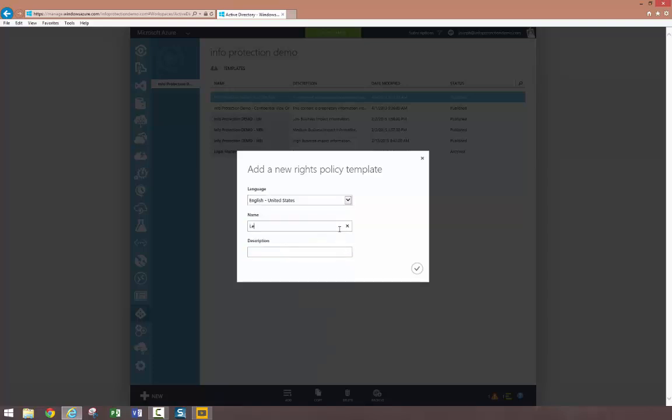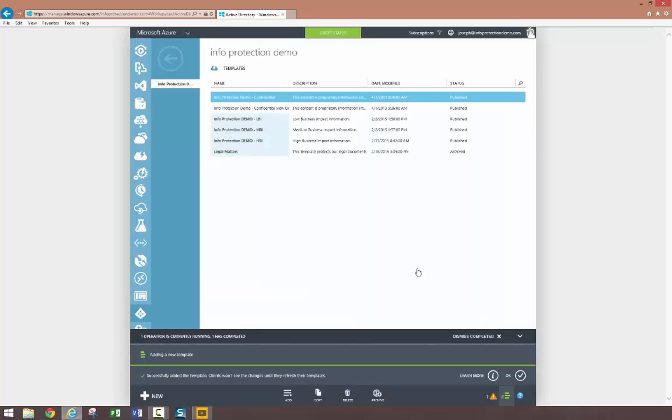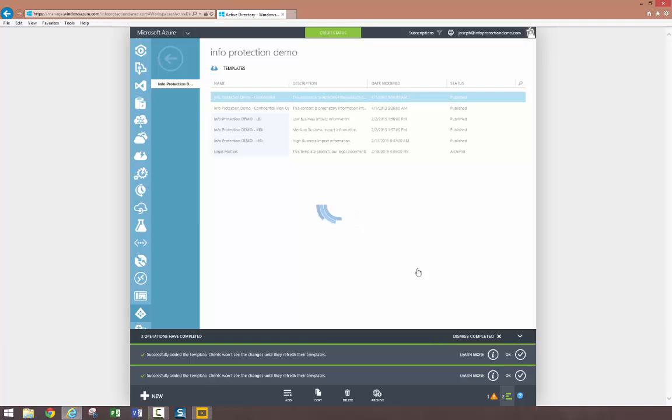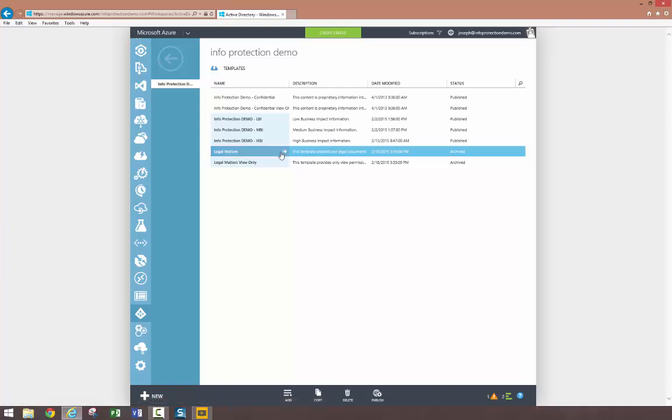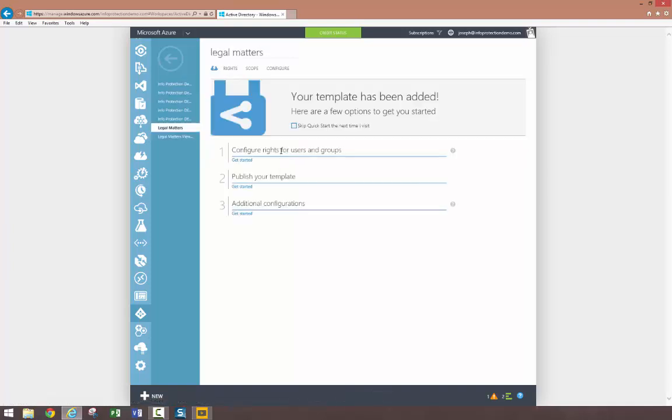I'm creating two new custom rights policy templates. Both templates will protect information exclusively from members of the legal group and executives. One will grant view permissions to content, while another template will offer a more relaxed permission policy.